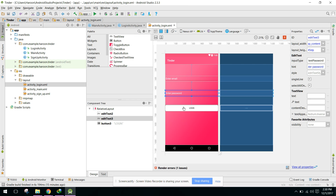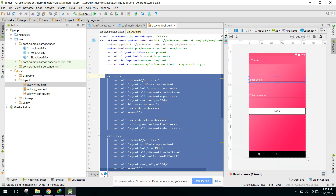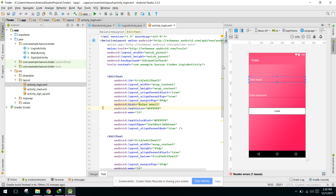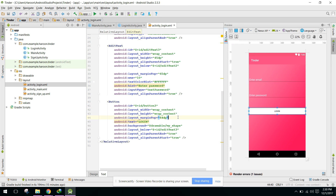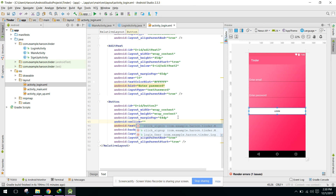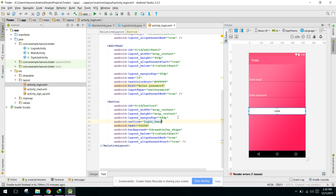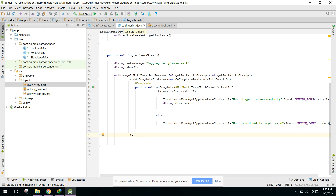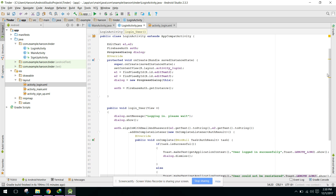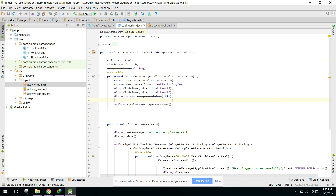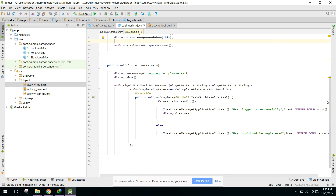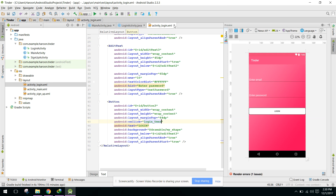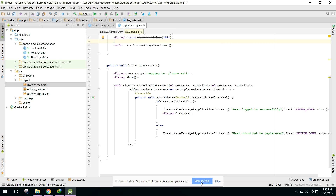This is the complete and simple code to log in the user. We need to write the onClick method and call loginUser inside it. If you like the video please subscribe. In my next video I will show you how to register the user. Thank you.